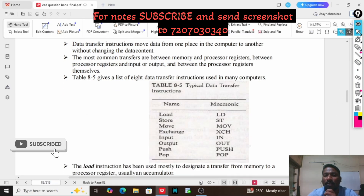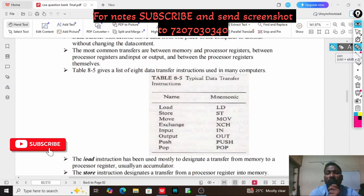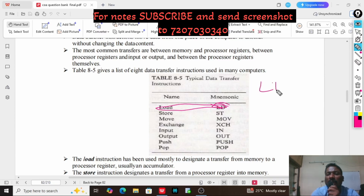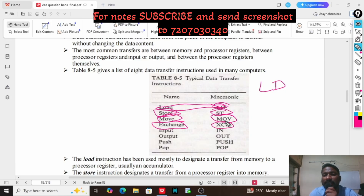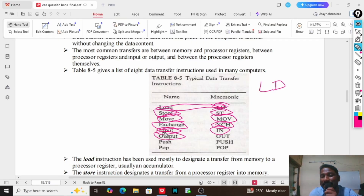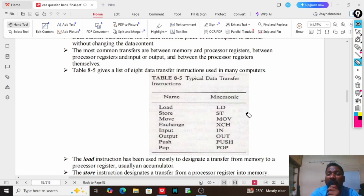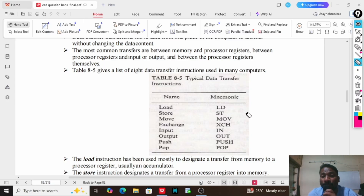We have seven to eight data transfer instructions. The first is load, represented as LD. Second is store, represented as ST. Third is move, represented as MOV. Fourth is exchange, represented as XCH. Next is input, represented as IN. Output, represented as OUT. And push, represented as PUSH, and pop, represented as POP. These instructions are used to transfer the data between memory and processor, or processor to input/output devices.